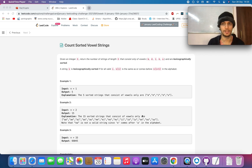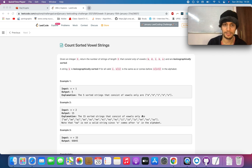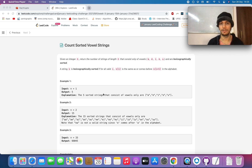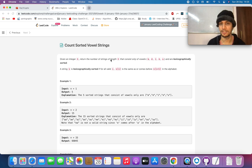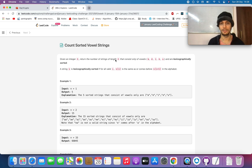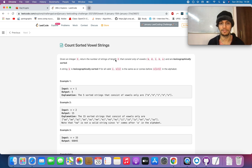Hello everyone, welcome to day 17 of the January LeetCode challenge. Today's question is 'Count Sorted Vowel Strings.' You're given an integer n and you need to return the number of strings of length n that consist of vowels only and are lexicographically sorted. You need to count such instances that are possible for the given length n and return that.